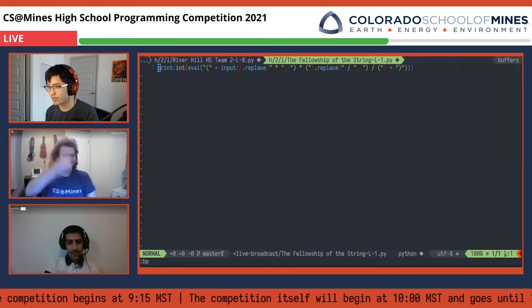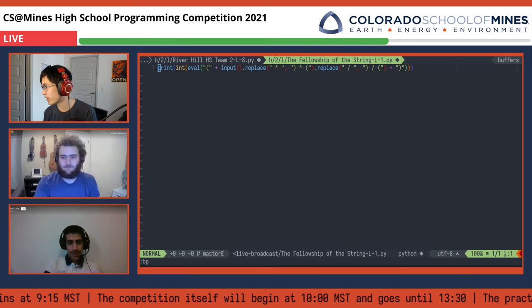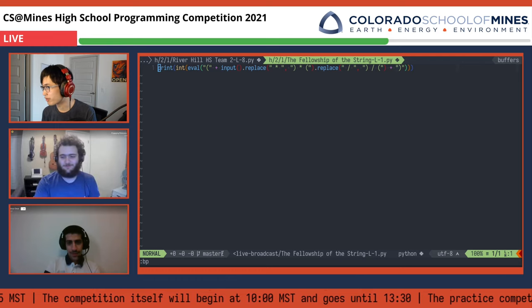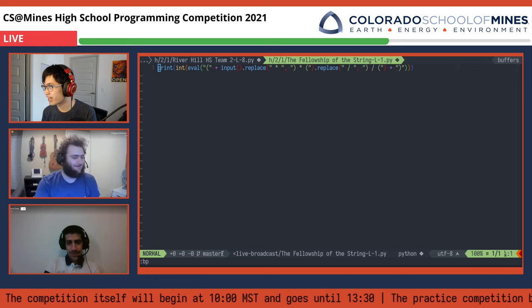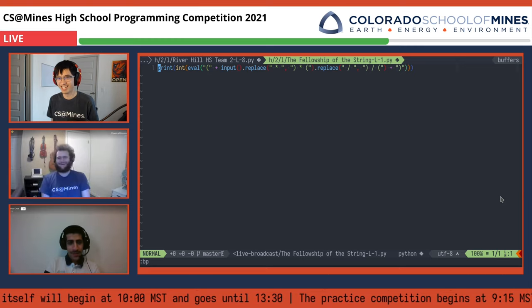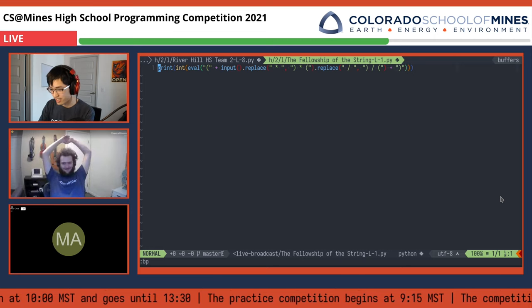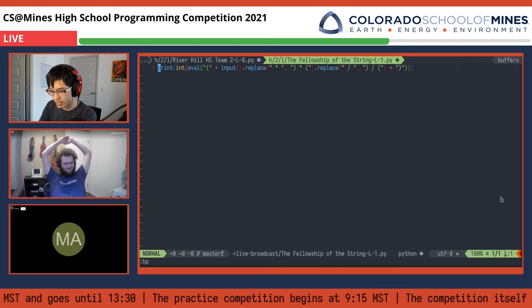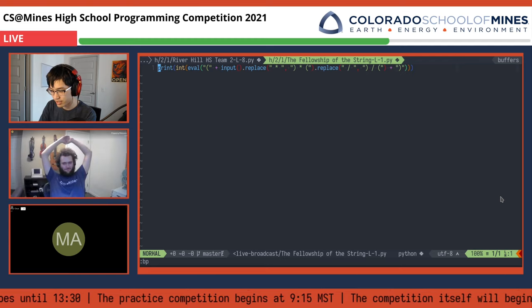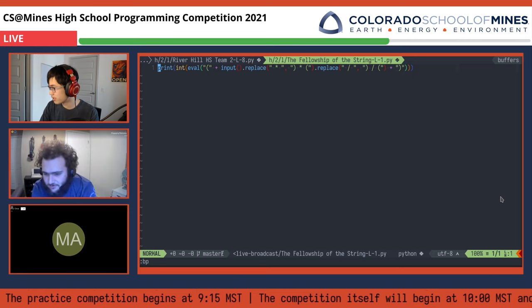So we have a submission here that surprised us and probably will surprise you as well. This is from Fellowship of the String — they were first to solve, and they solved this problem at 34 minutes into the competition. They were pretty fast. This was their submission. And it looks like we lost Mohamed — webcam and microphone went out.